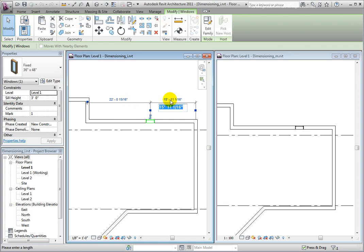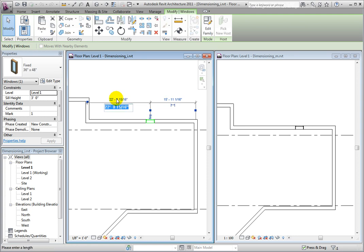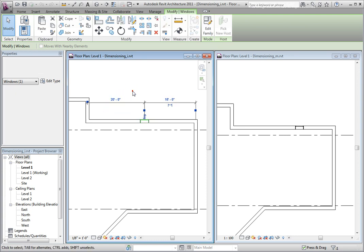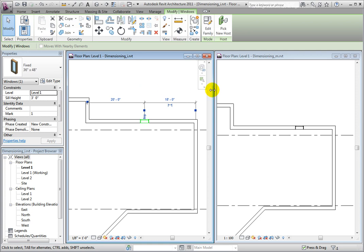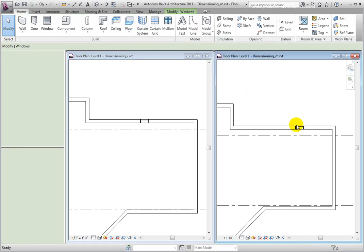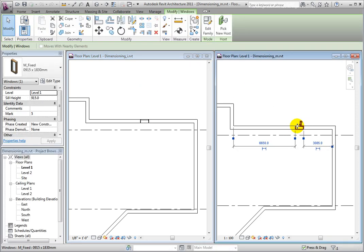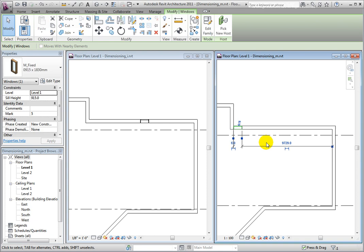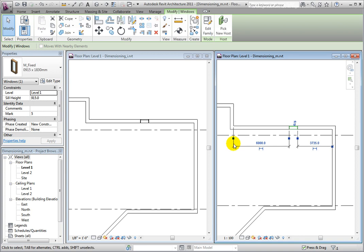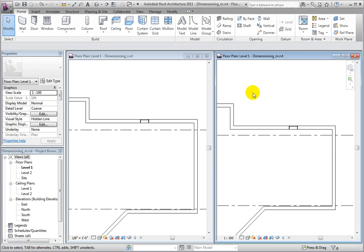For instance, I will change the distance to the left wall to be 20 feet, 6 meters in the metric file. Press enter to accept. The window will move to reflect my decision and the opposite dimension will update. When I click back in the view, the window will no longer be selected and the temporary dimensions will go away.